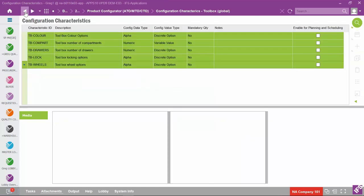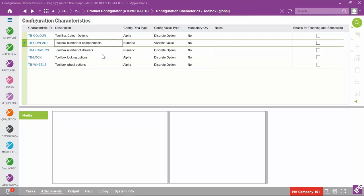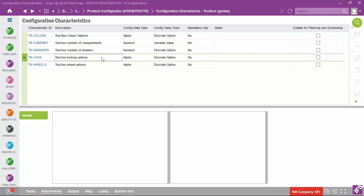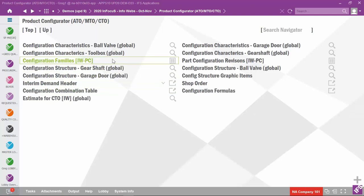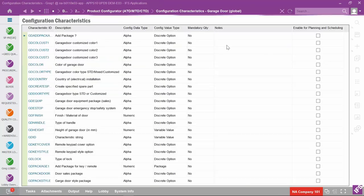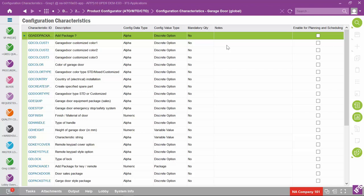You can use media for any options. Going back to the list of configuration characteristics, besides color, you could also have locking options and wheel options with media items. Looking at one last set of characteristics — garage door characteristics — there are quite a few. We'll see how all of these garage door characteristics work when we go through a sales quotation and a customer order.